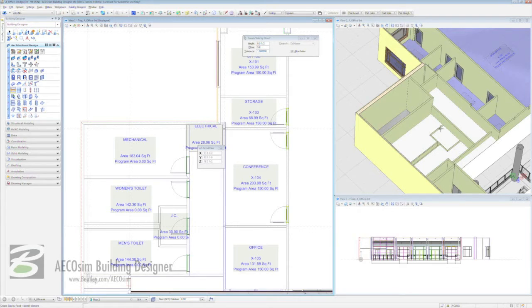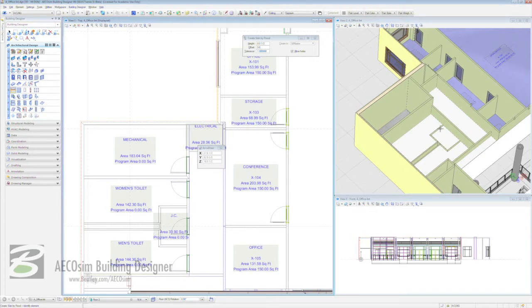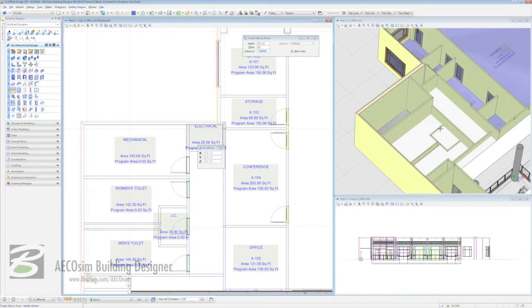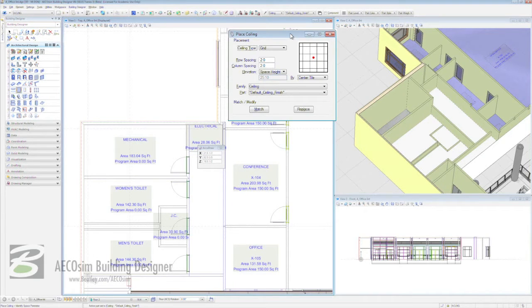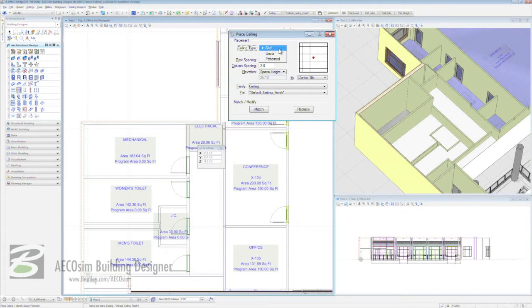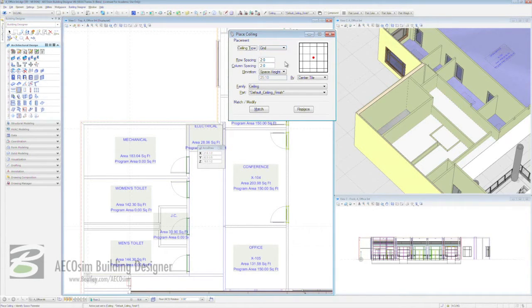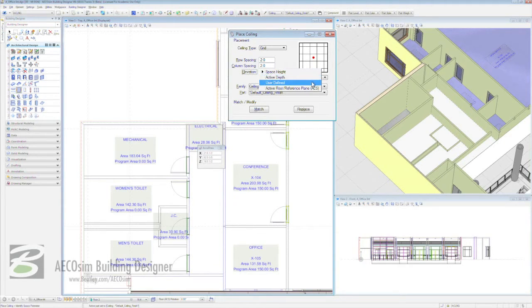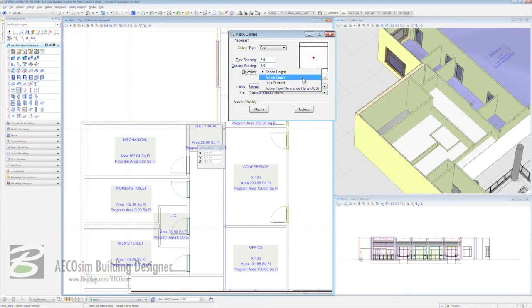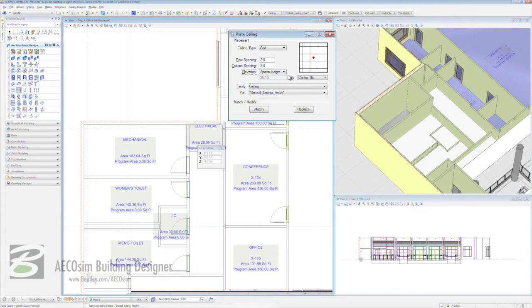Now let's move it on from that because what we're going to do is place a new type of ceiling and a new method of placing that ceiling. Instead of placing it via a flood, we're going to place it via a grid. We're going to come across to our task-based interface seven rows down to the ceiling and fixtures toolbar. The second icon is place ceiling grid finish. The place ceiling dialog box opens. We're going to have our ceiling type you can have grid, linear, patterned. We're going to have grid. Our row spacing, if it isn't changed already to two feet, I would change it to two feet, very good idea. Elevation, we have the options of space height, active depth, user-defined, or active floor reference plane. Because we have our space planning in place and it already knows the height of our ceilings, we're going to take advantage of that.